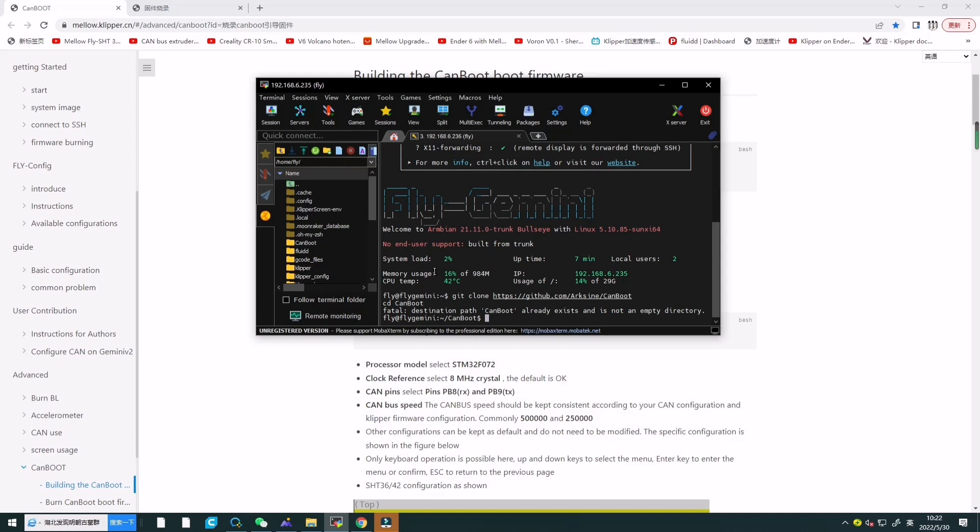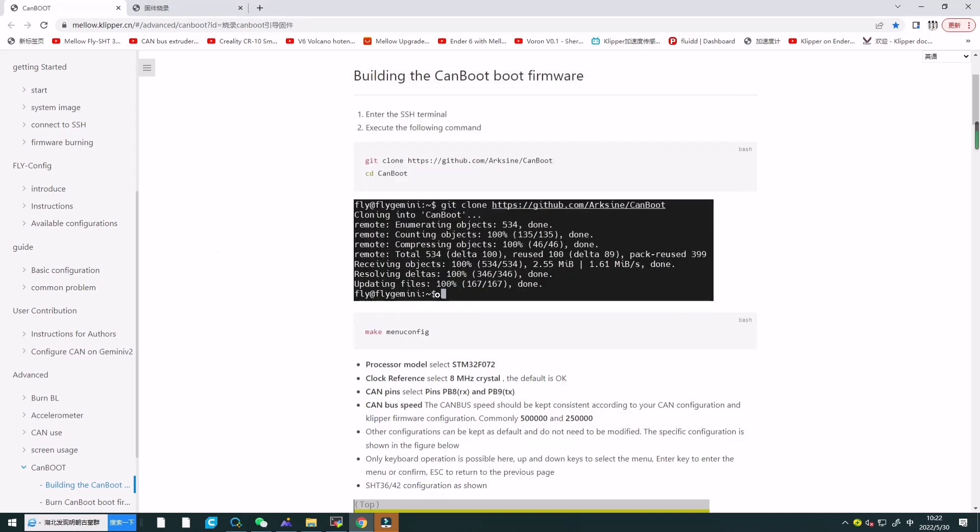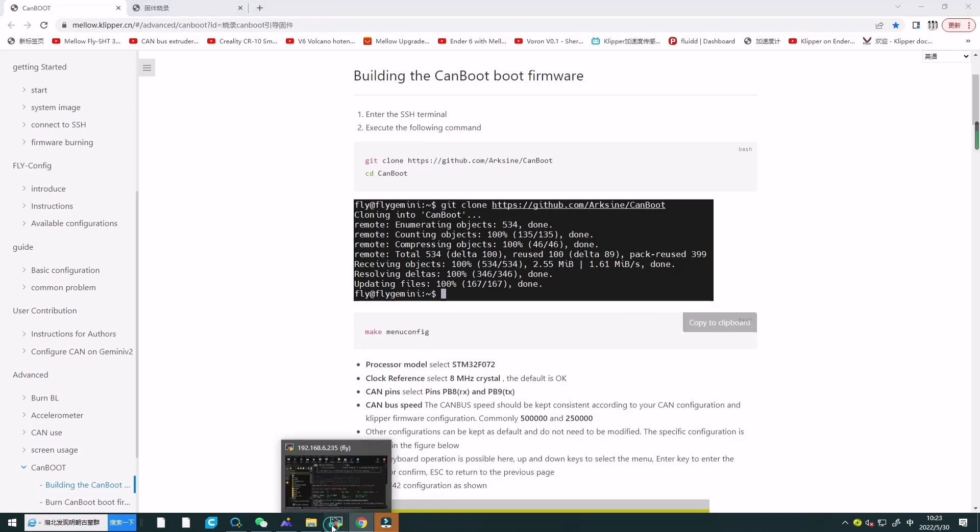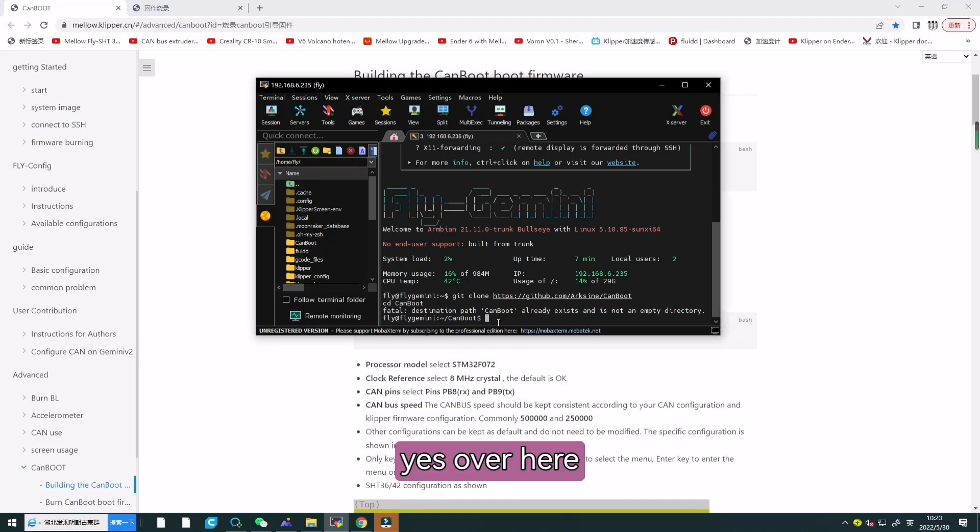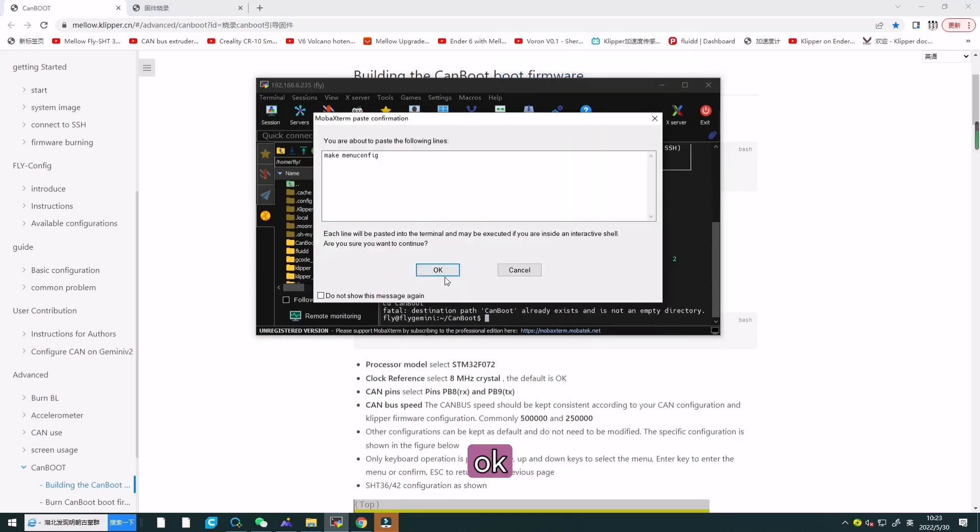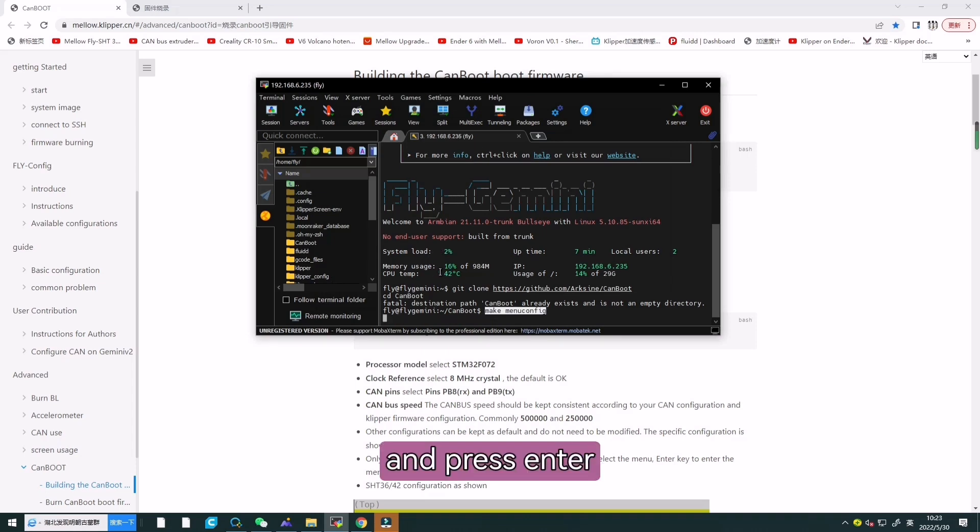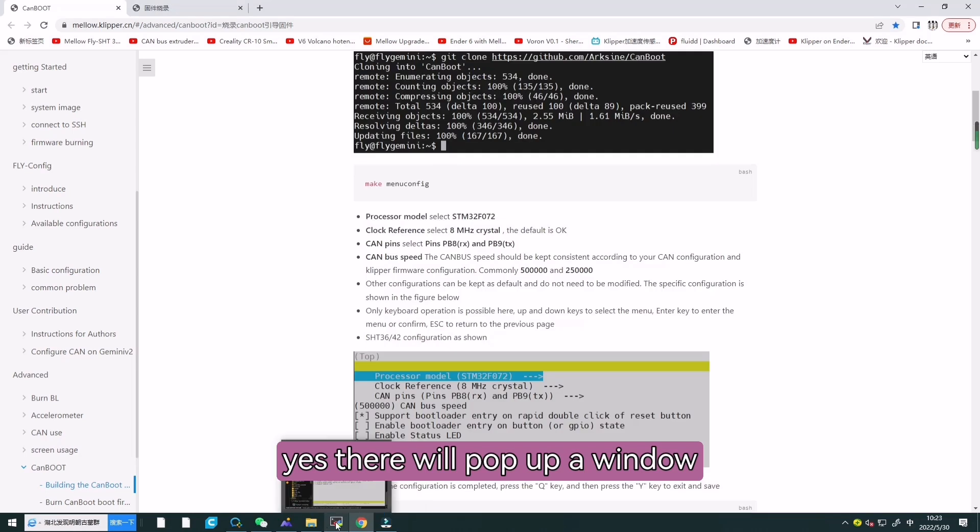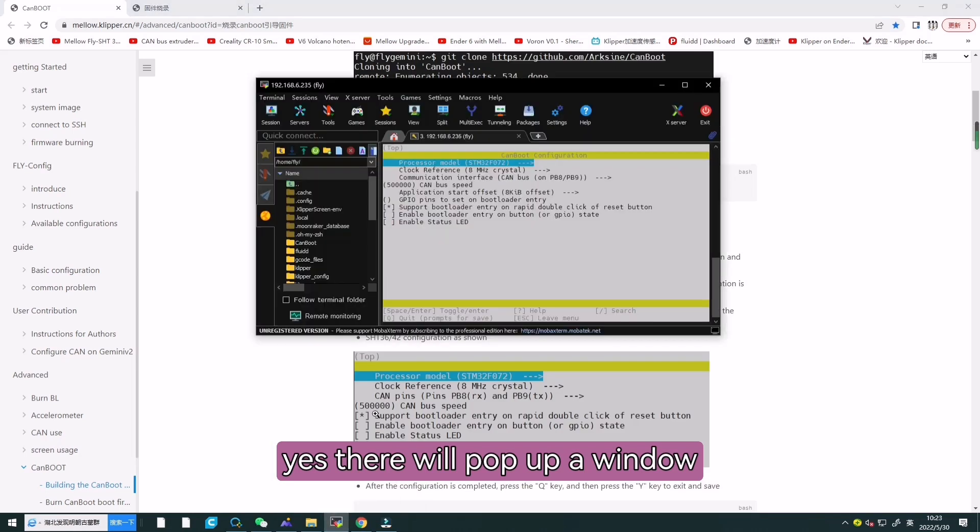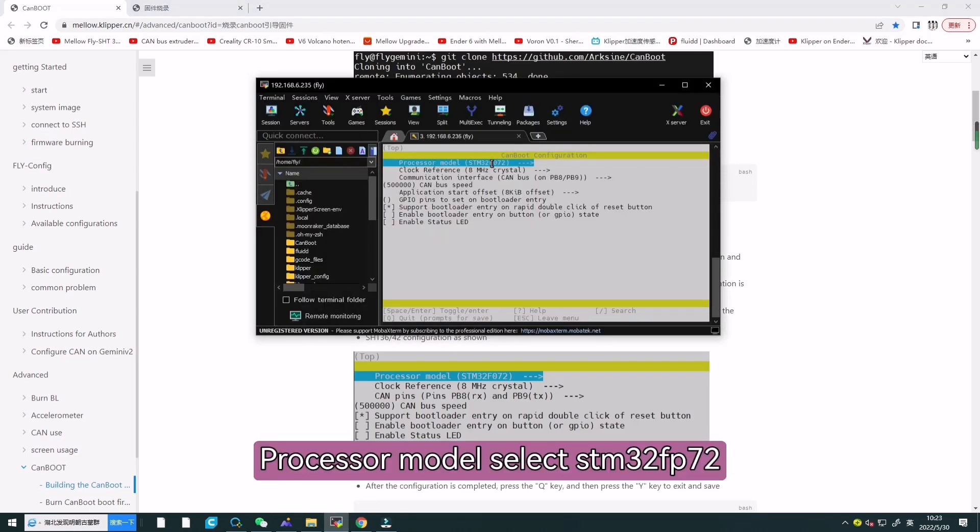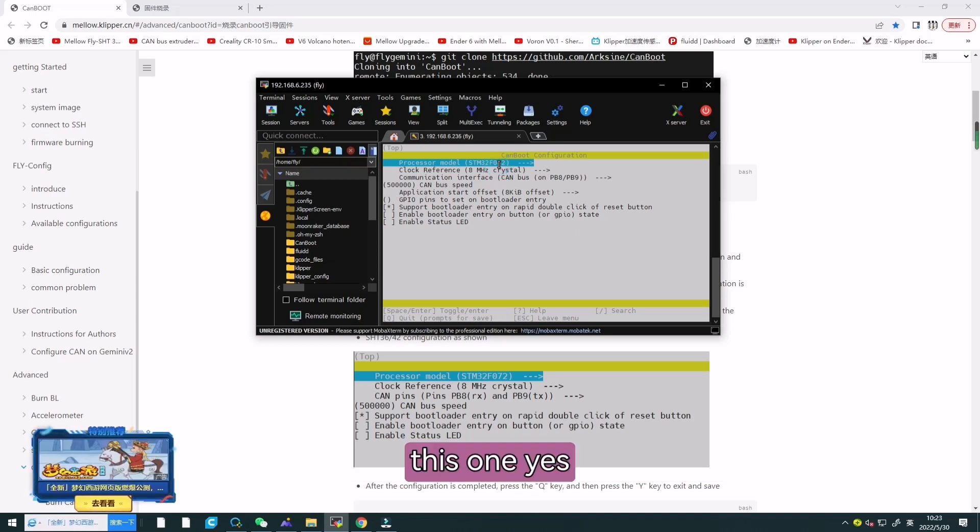And then we need to copy make menuconfig. Paste it and press enter. Yes, there will pop up a window.